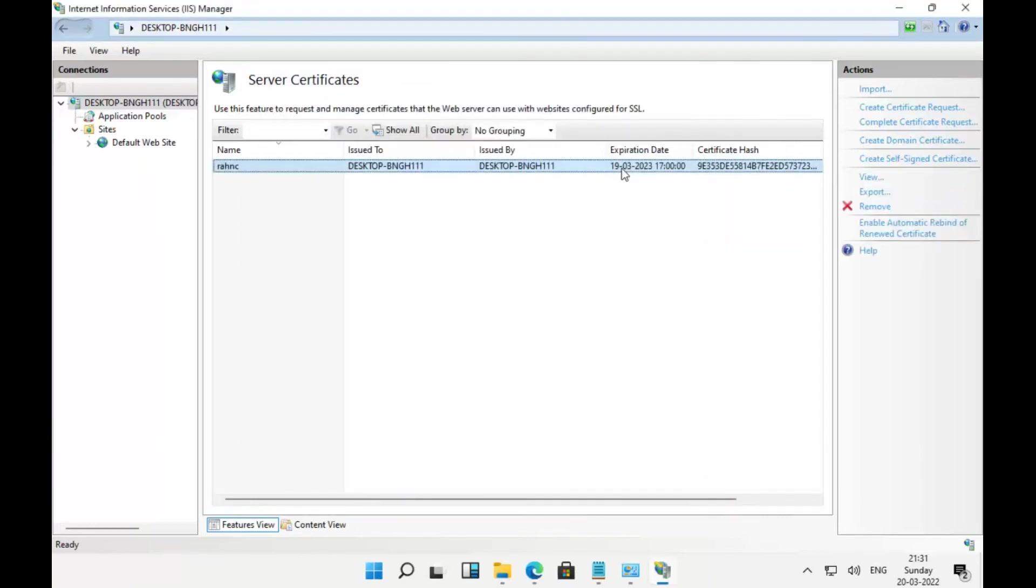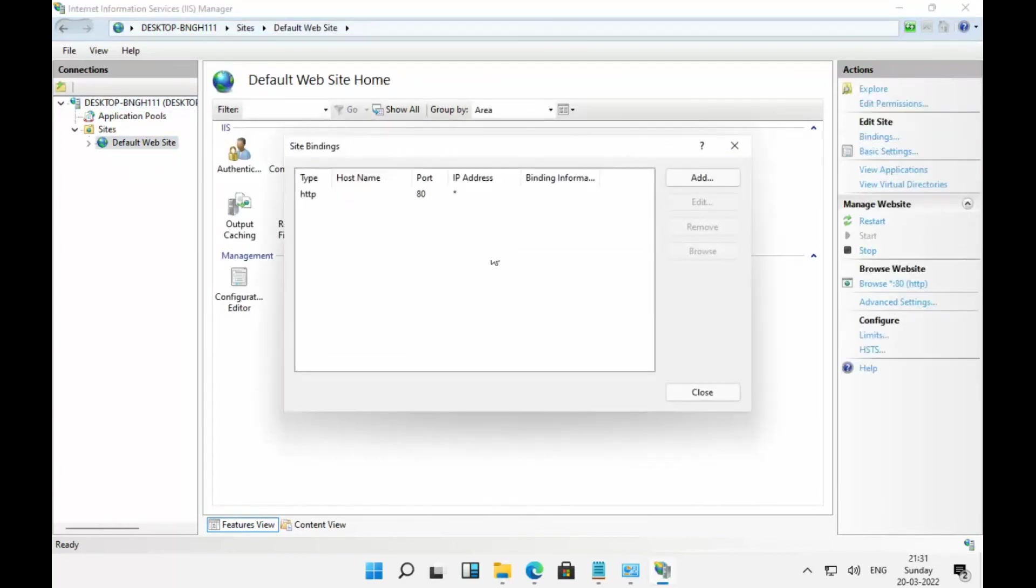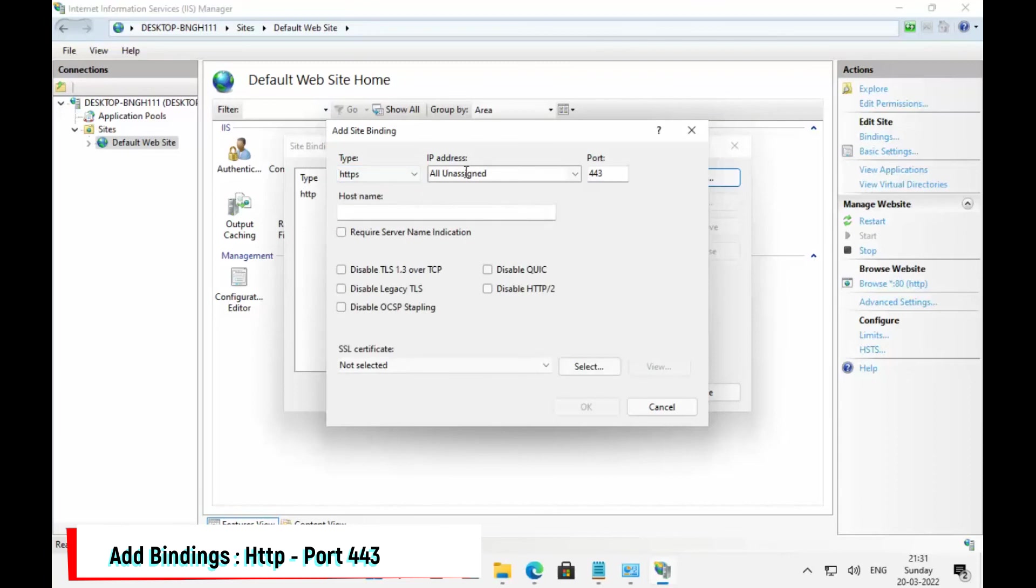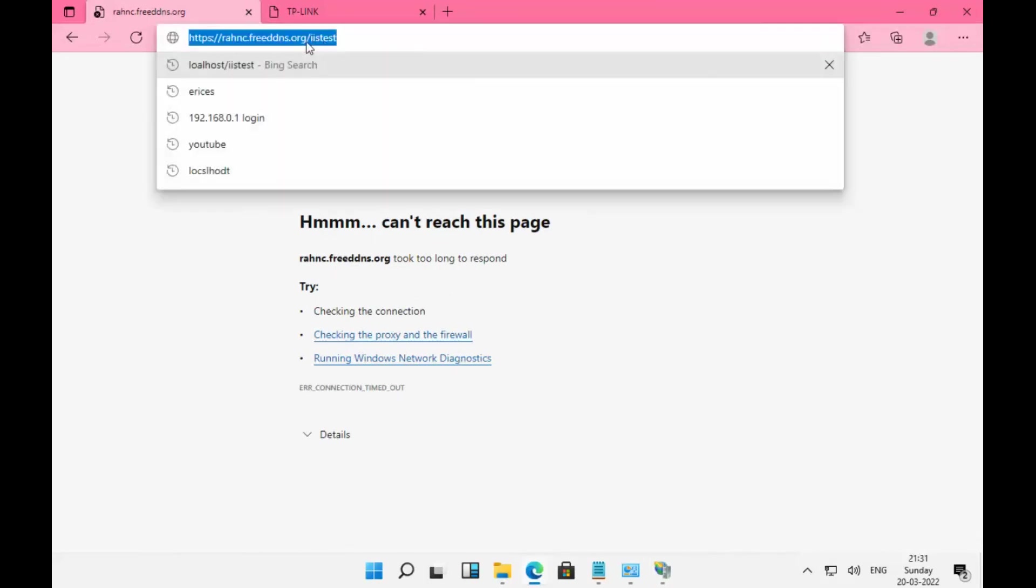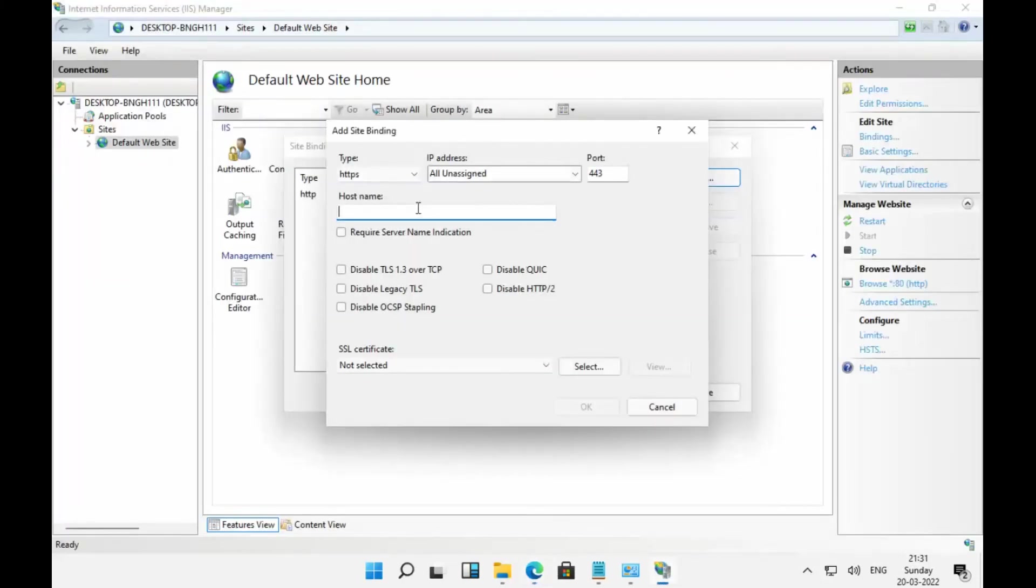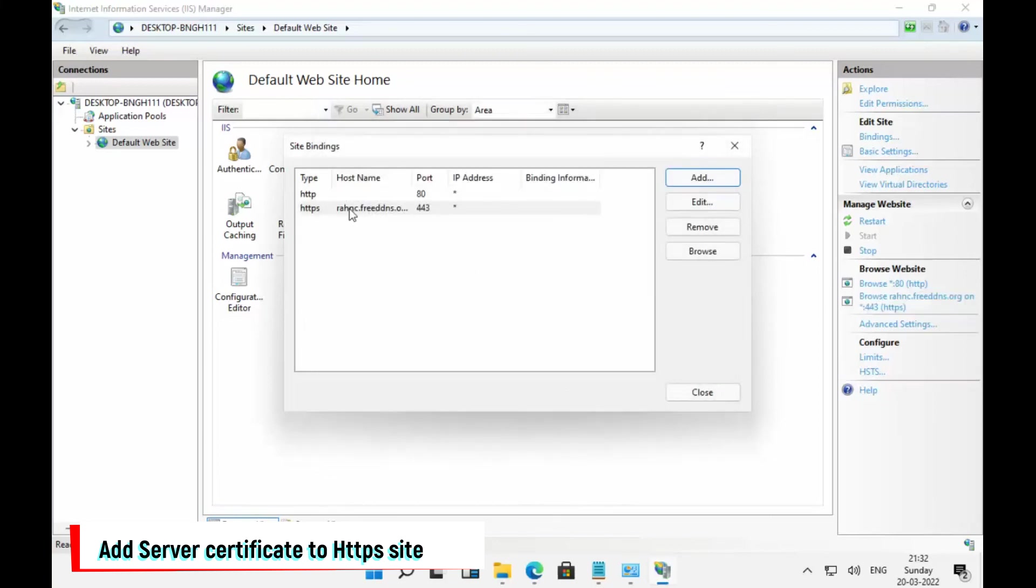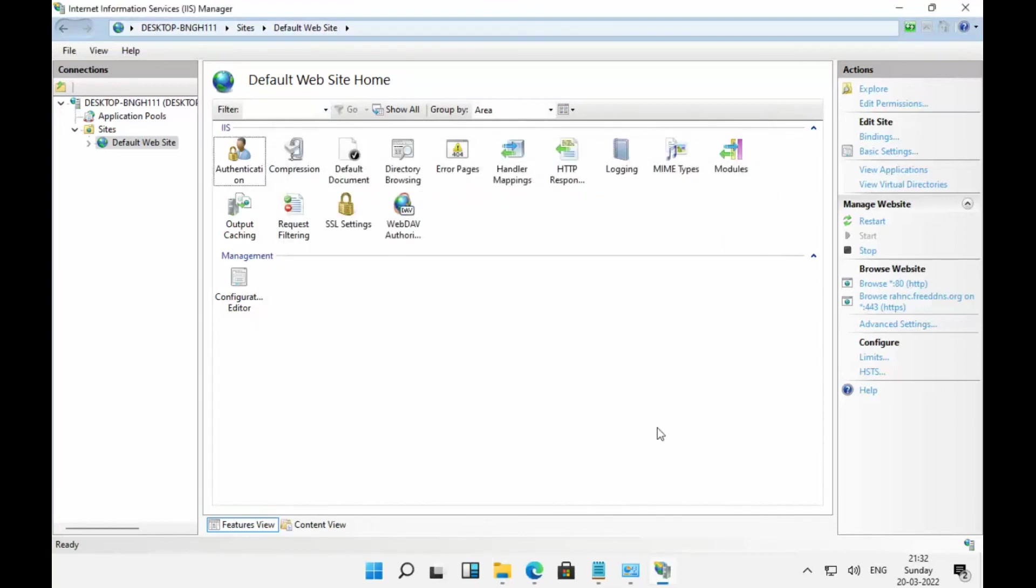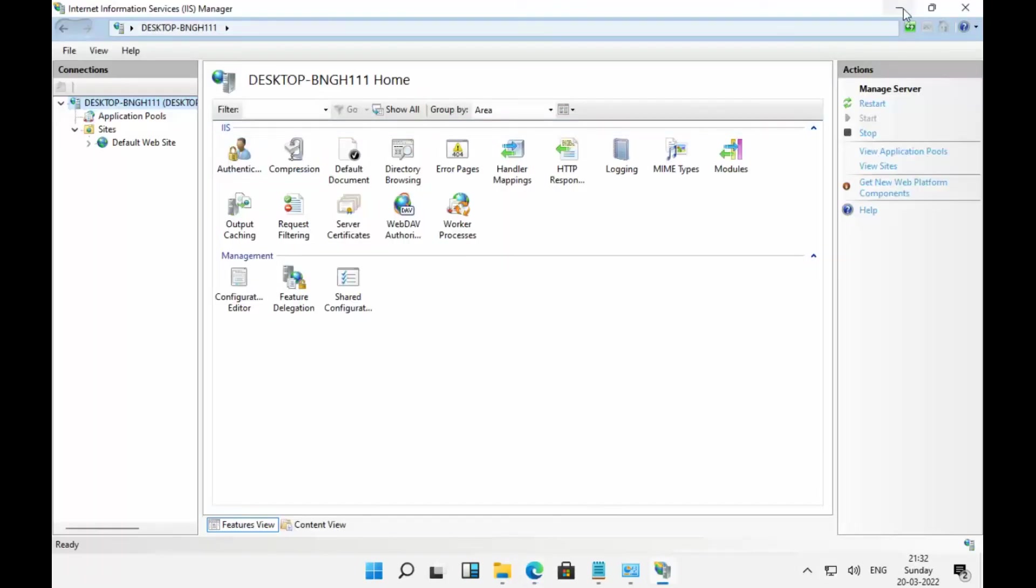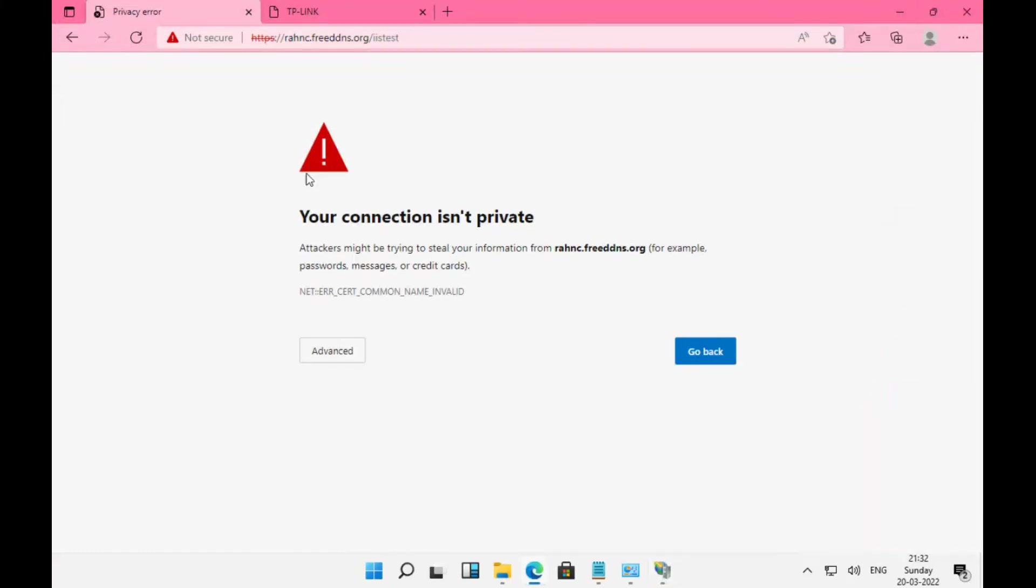Go to binding and add HTTPS. You need to mention the fully qualified domain name through which you want to access the site using HTTPS. Select the certificate which we have created. Once this is assigned, we should be able to access the site without any issue. I have enabled the binding and you can see I can access the site.